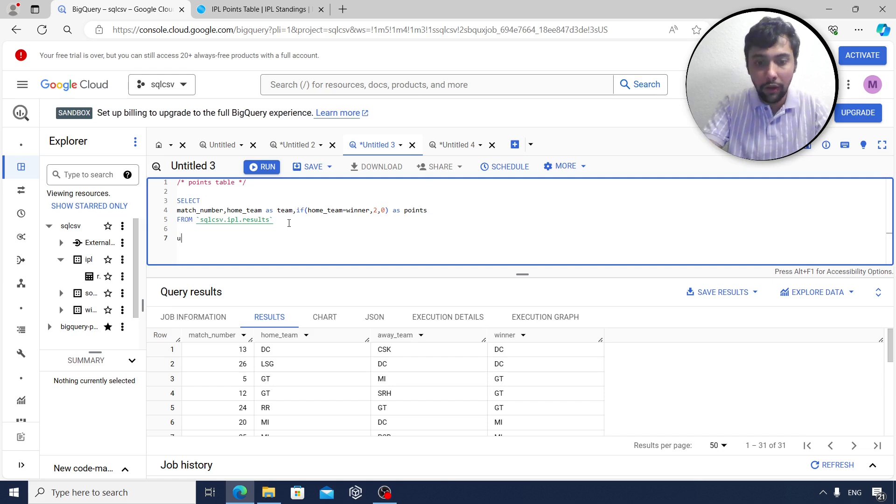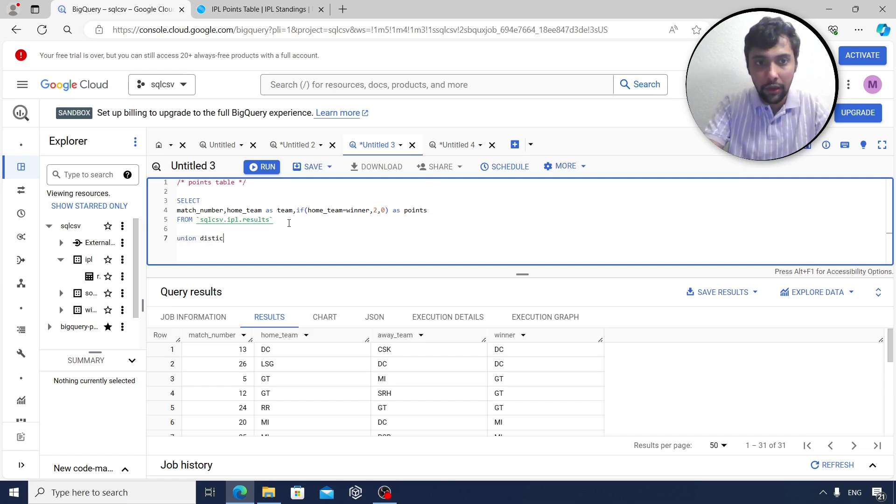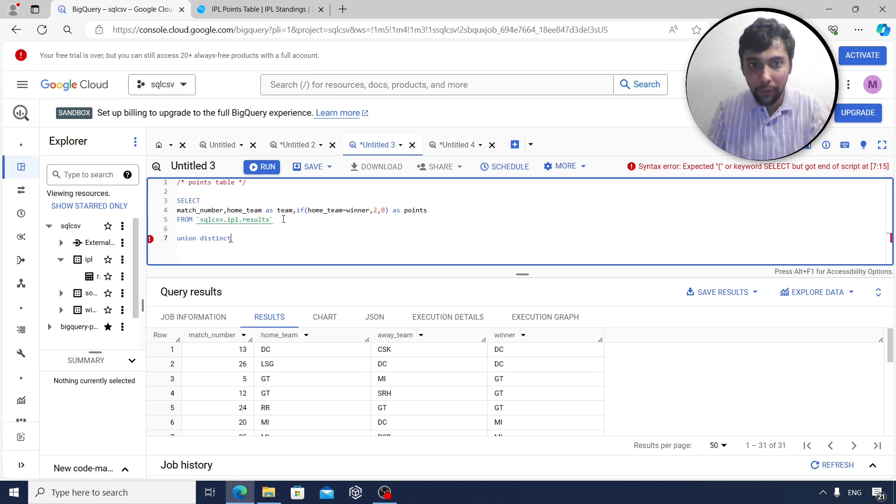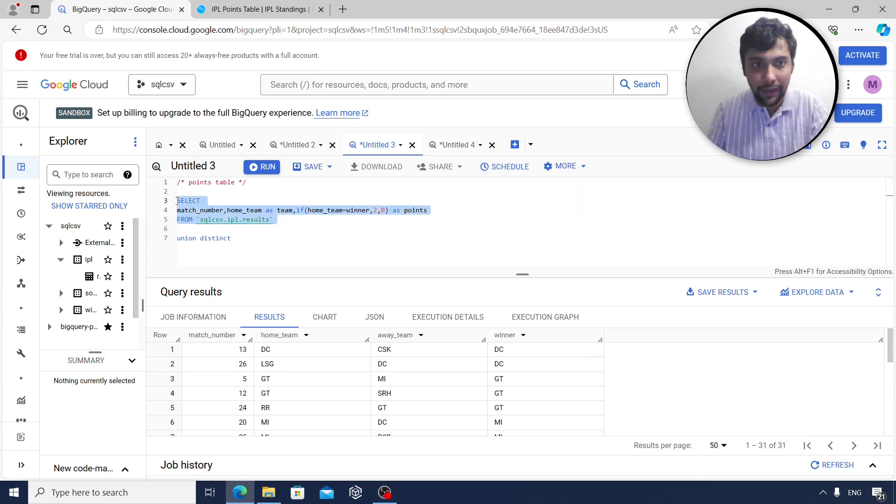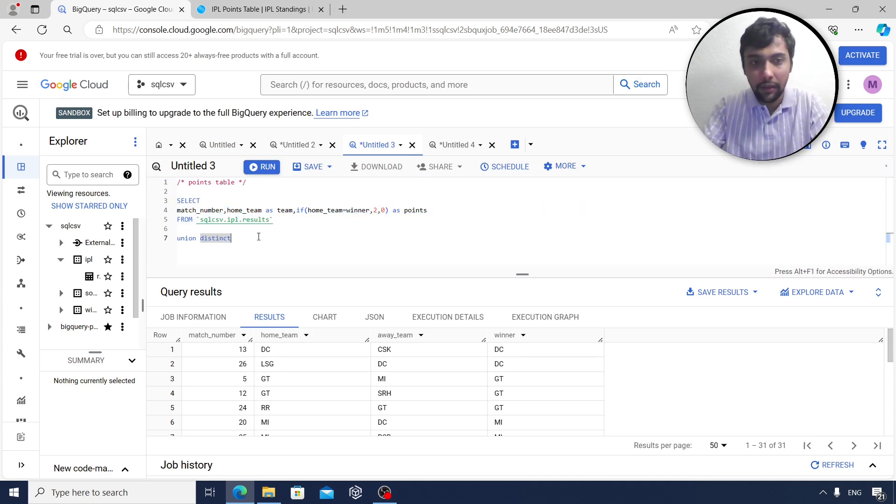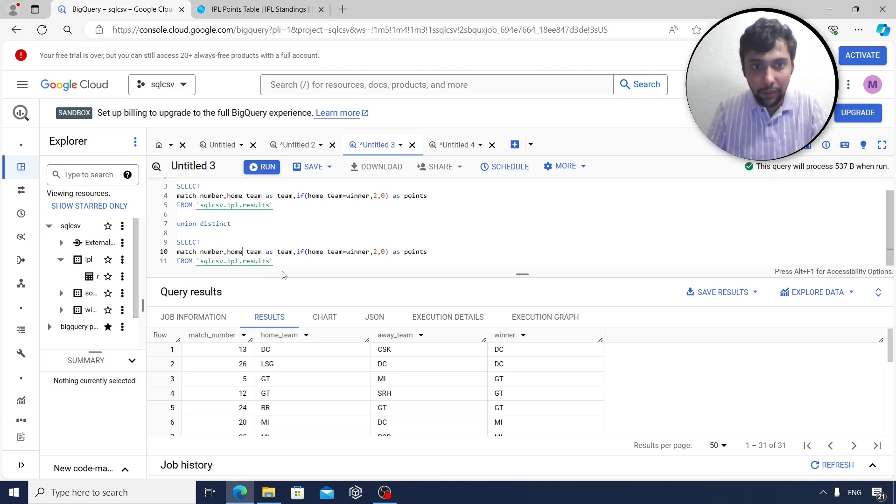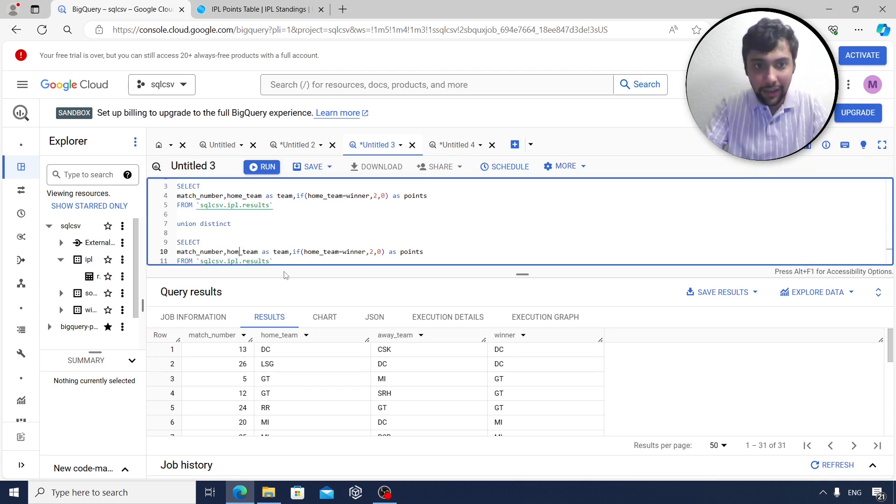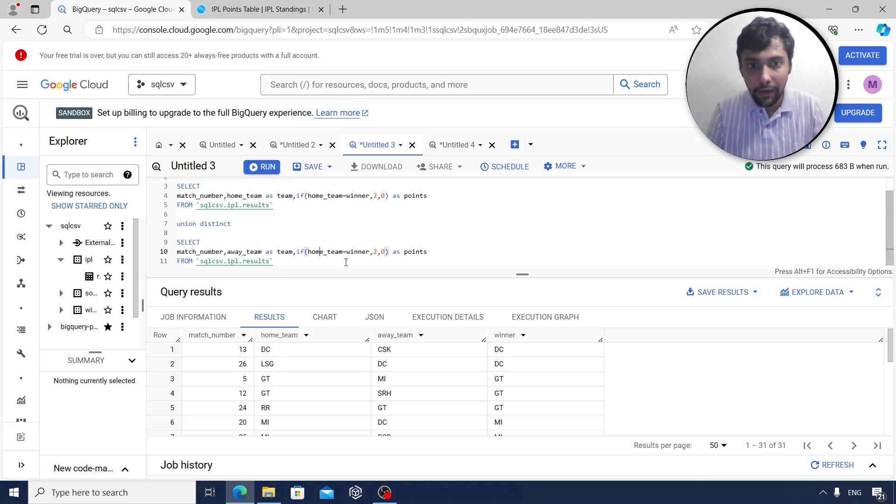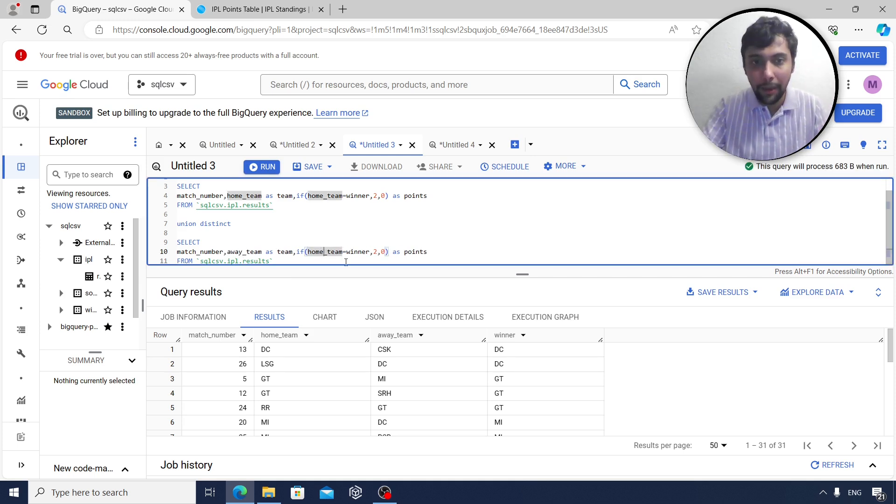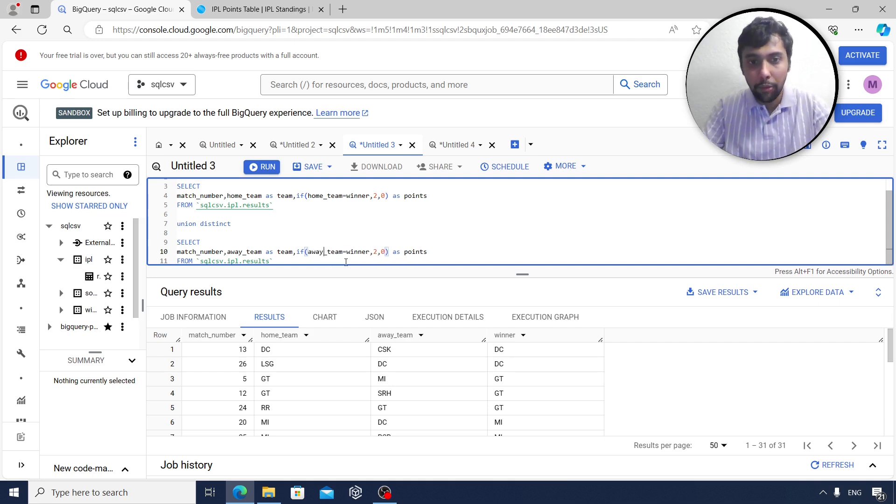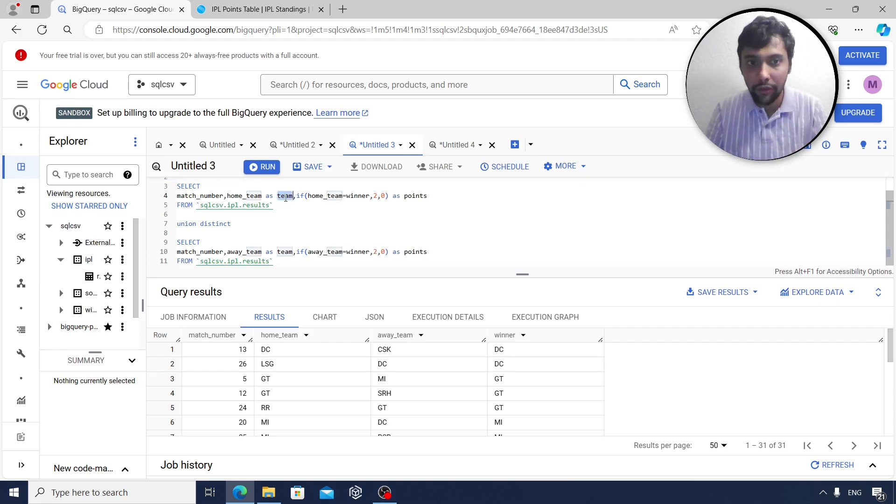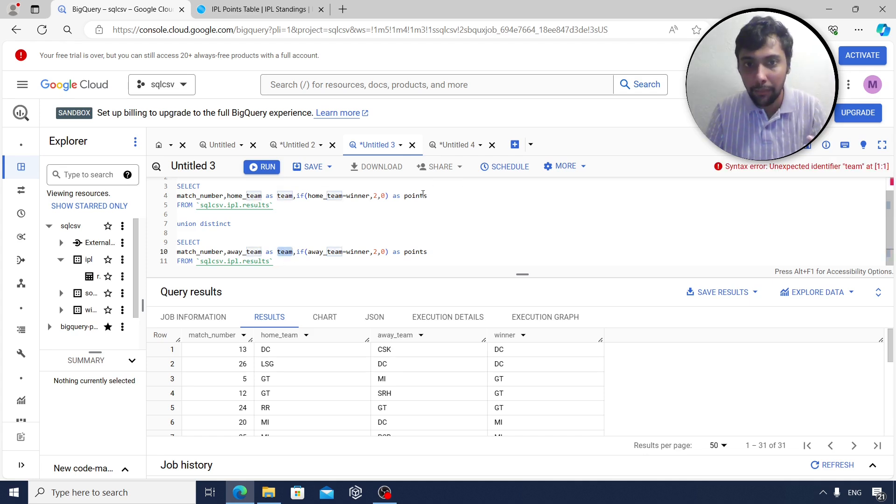And now I am going to add a UNION DISTINCT to basically append some more rows of data, but with a slightly different calculation. So in this case, I am going to copy and paste the query. The only difference being the second query, I want to focus on the away team. And if the away team happened to be the winner, then I put two points. The rest of it is the same. As you see, I am giving the same alias name team and points here. So I am writing two queries.